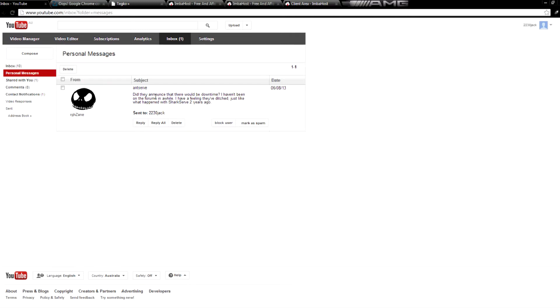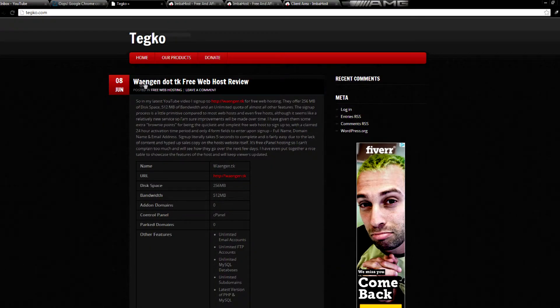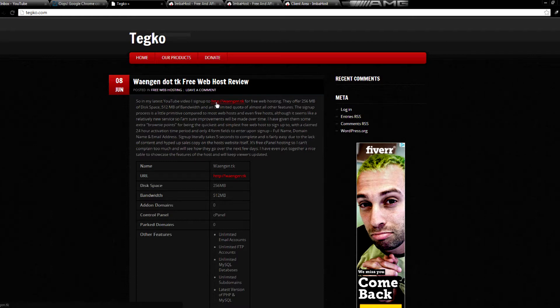Just yesterday, I uploaded a video about wagen.tk, which is a free web host at www.wagen.tk. That's w-a-e-n-g-e-n.tk. They offer free web hosting here.